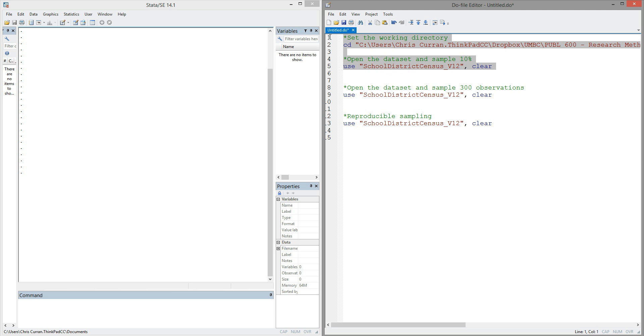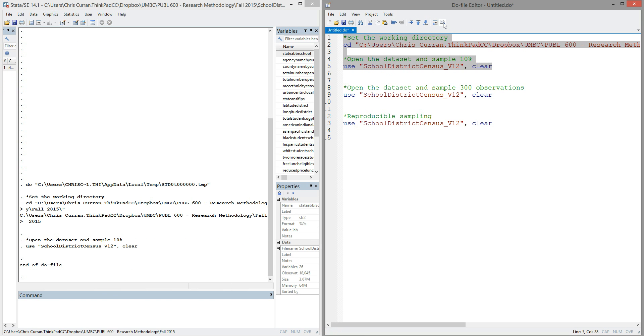So let's go ahead and execute those first two commands, setting the directory and opening the data. I can see after I execute those commands that the data was successfully loaded. The variable names are present in this window, and the name of the file is present down in the lower right of the output window.